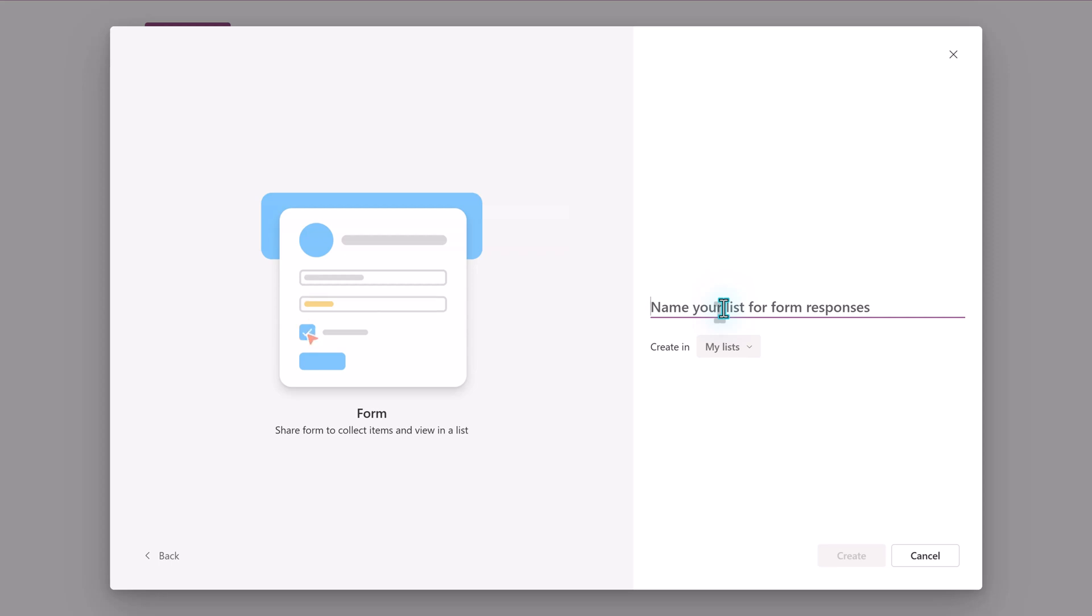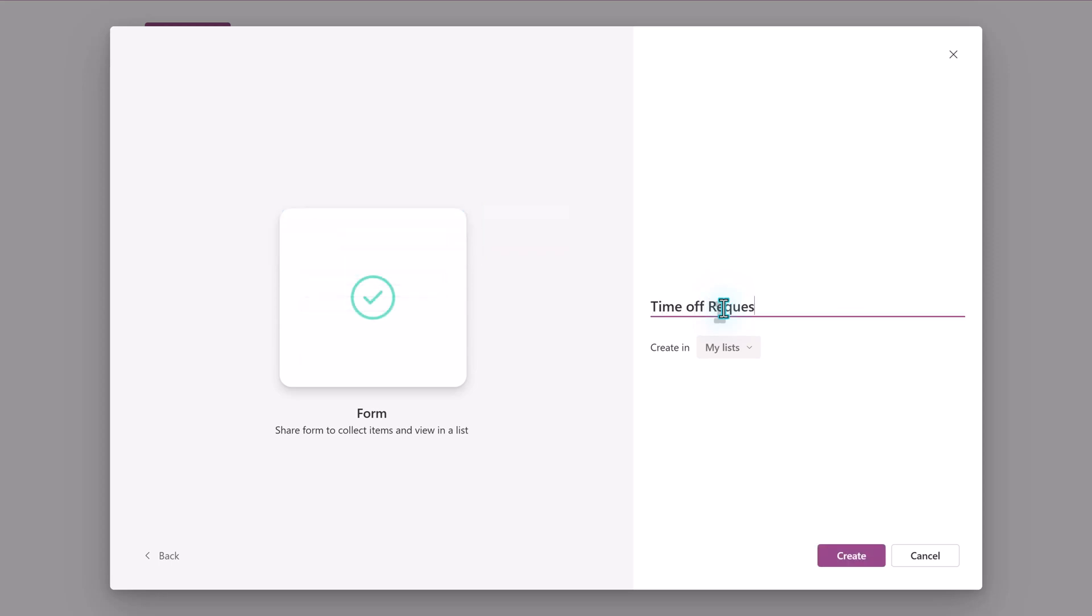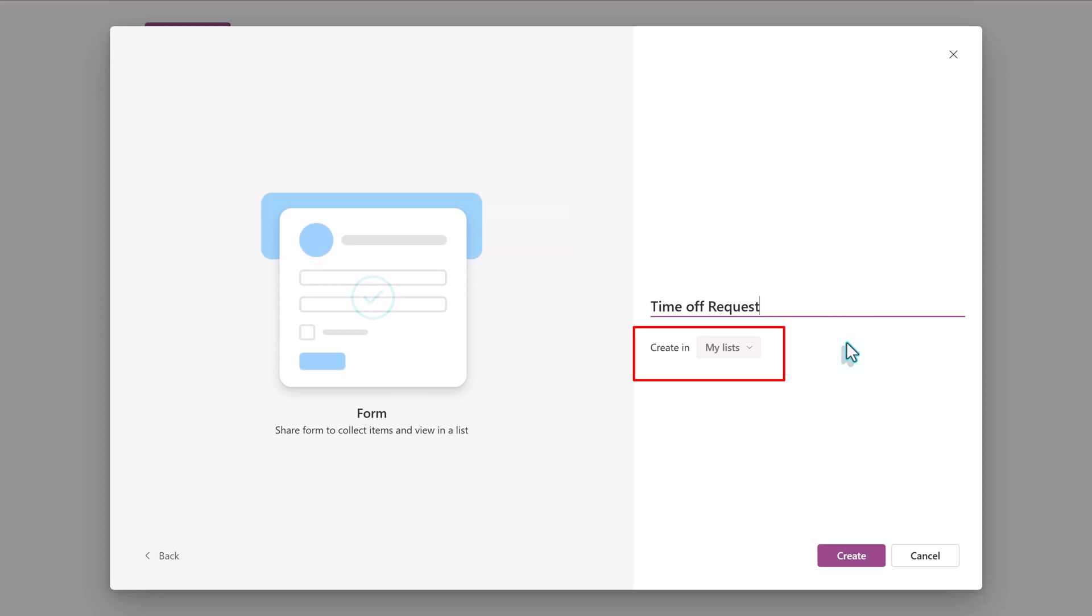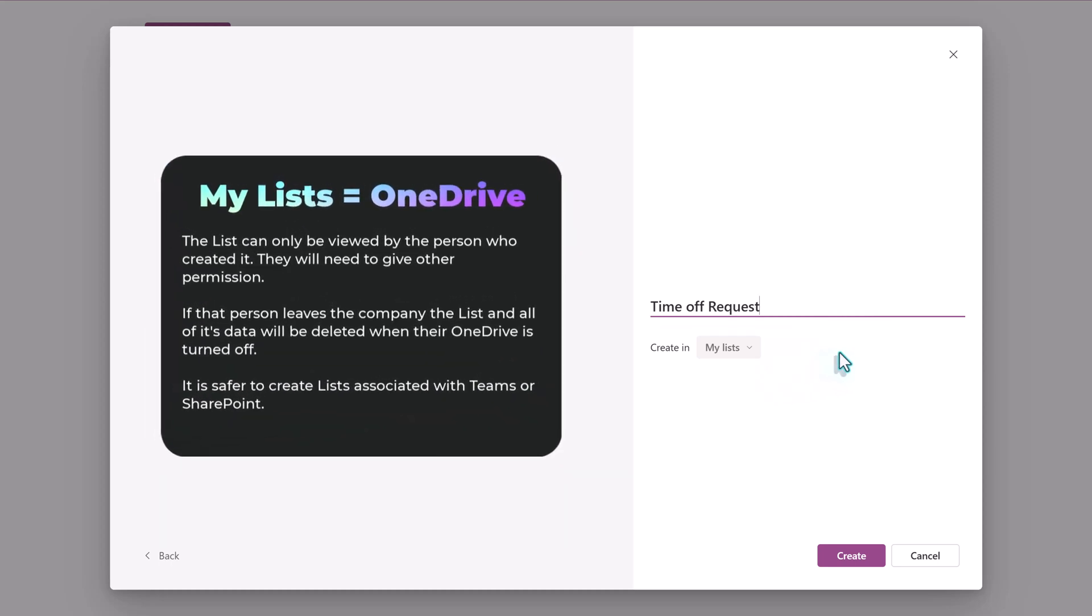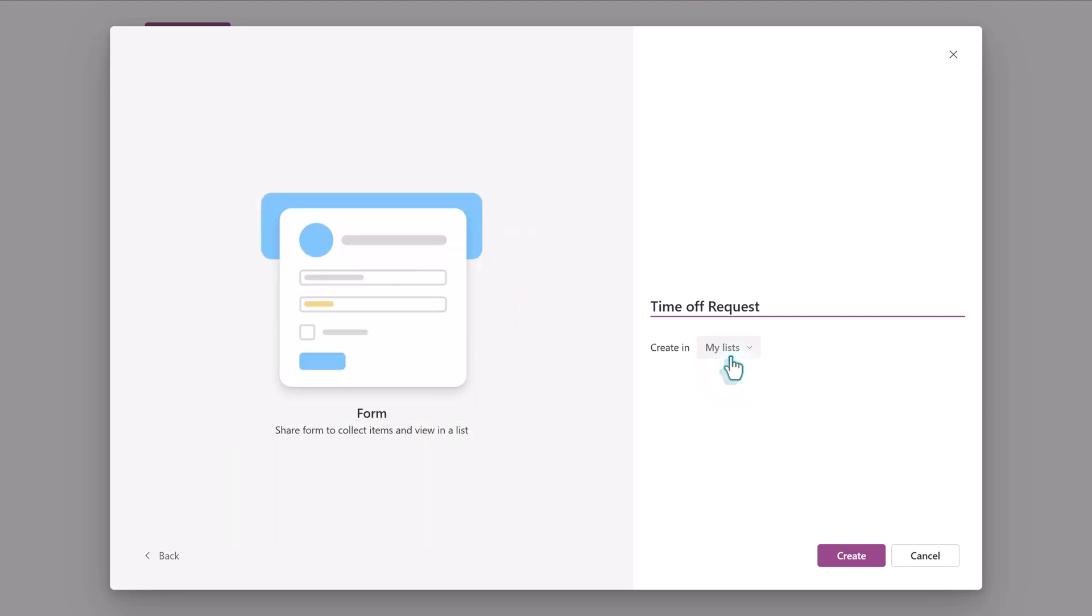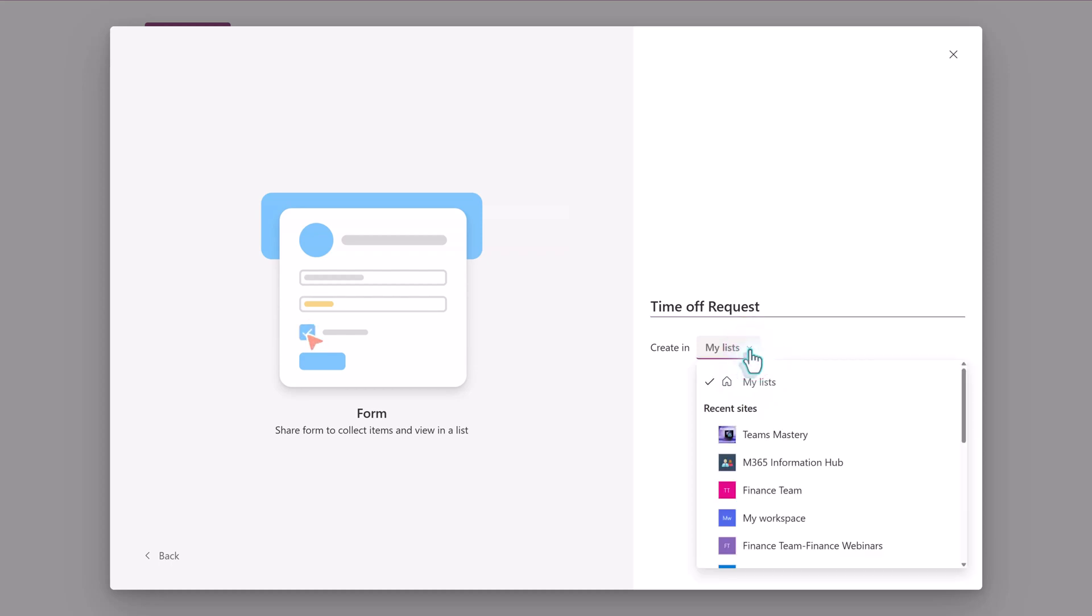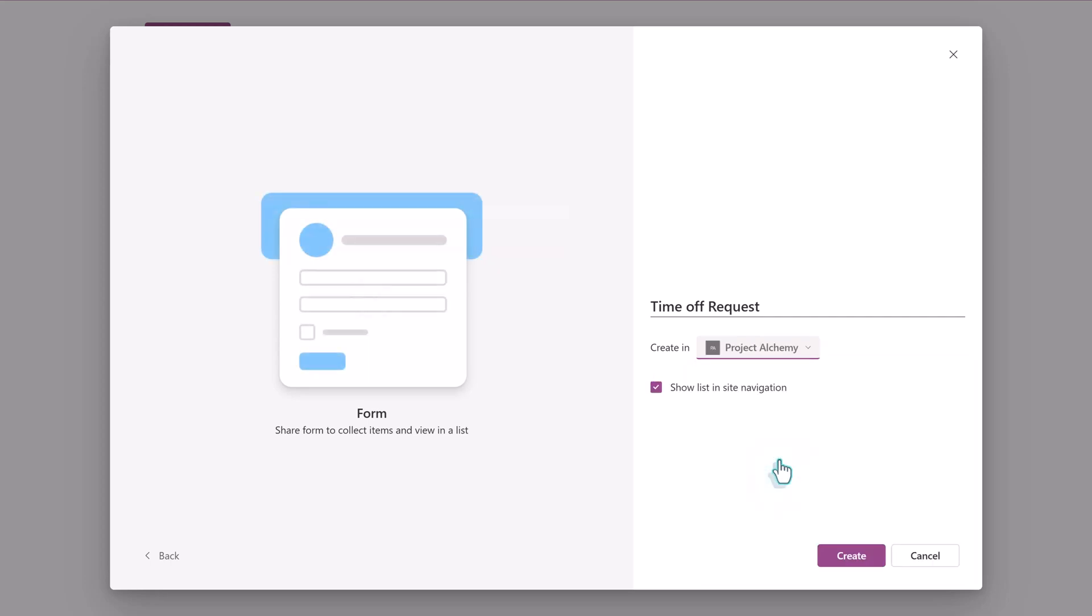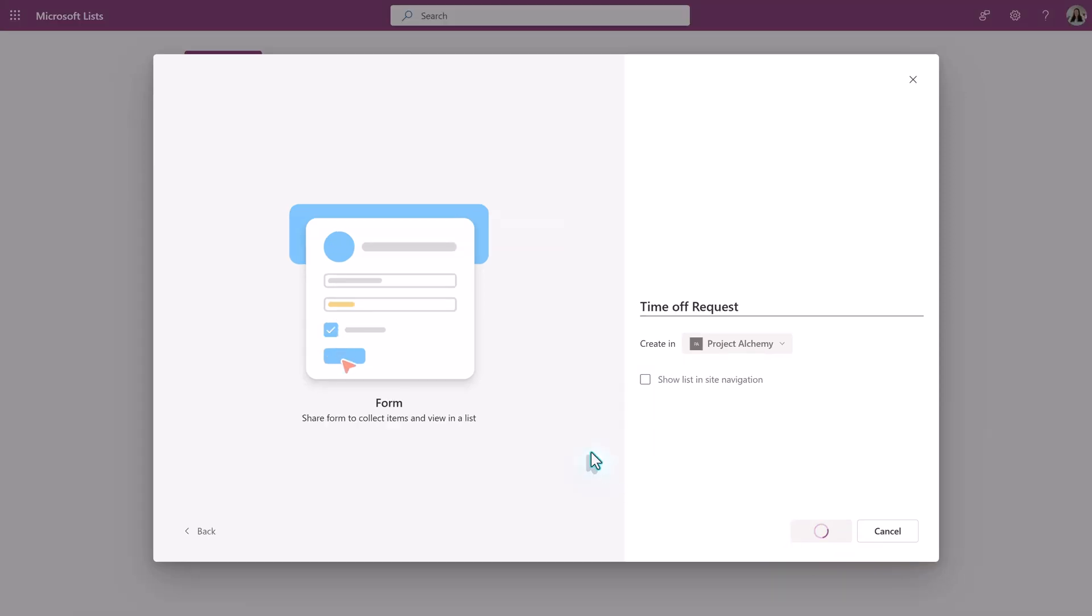For this first view, I'm going to walk through the creation steps. First, you need to give your list a title. Then you have the Create In, and it always defaults to My Lists. What that does is it associates the list with your OneDrive, and you will be the only one who can see the list unless you go in and start adding other people and giving them permission. If this list needs to be viewed by multiple people who are part of a group or a SharePoint site, you need to click the dropdown next to My Lists to see everything that you have access to and then choose the option that best fits your business process.